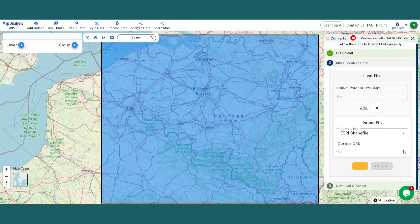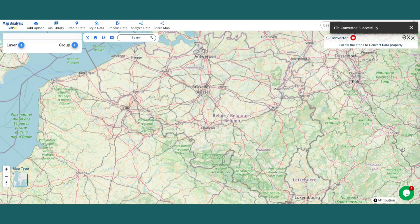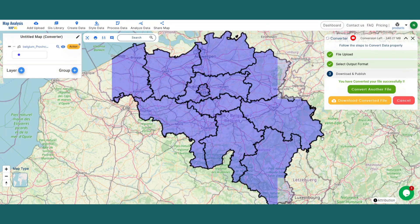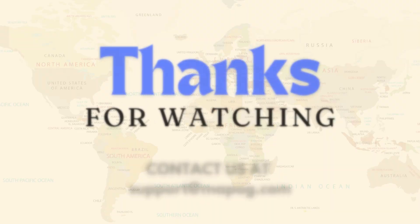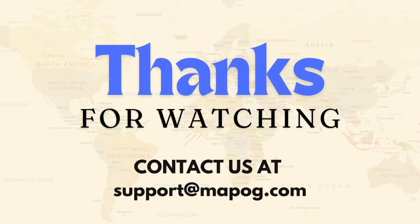Lastly, click on the Convert File option. Here you can see your GML file has been converted to a shapefile successfully. If you want, you can either download the file or convert another file. Thanks for joining this comprehensive guide.